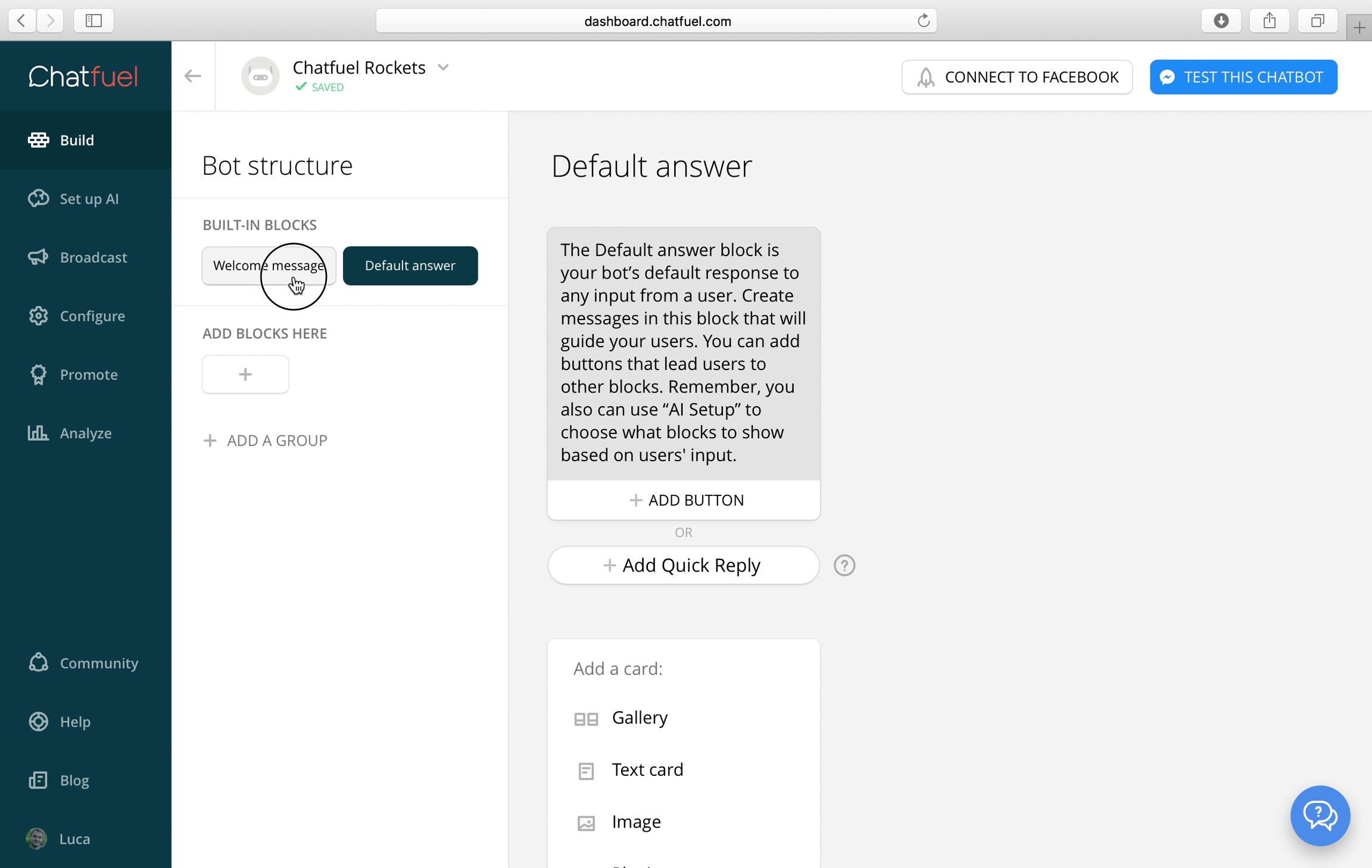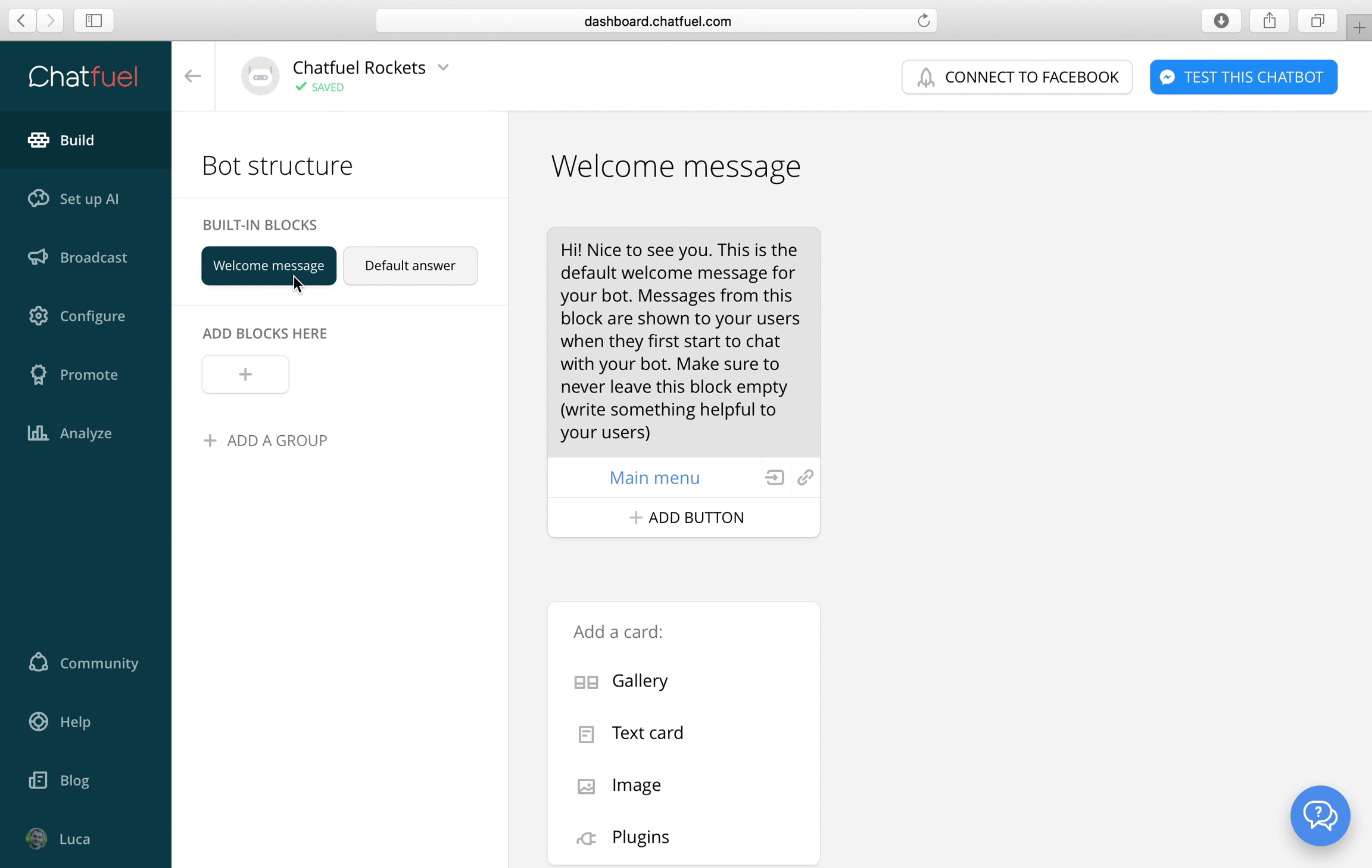Let's start with editing the welcome message. Delete the old one.